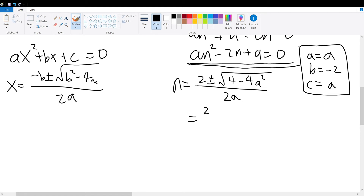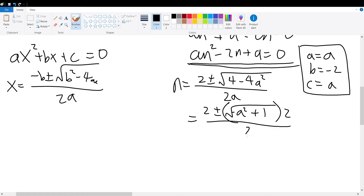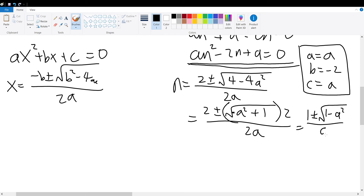This simplifies further: we factor out the square root of 4 from the square root of 4 minus 4a squared, giving us 2 plus or minus the square root of 1 minus a squared, times 2, divided by 2a. This equals 1 plus or minus the square root of 1 minus a squared, divided by a, which is equal to n.